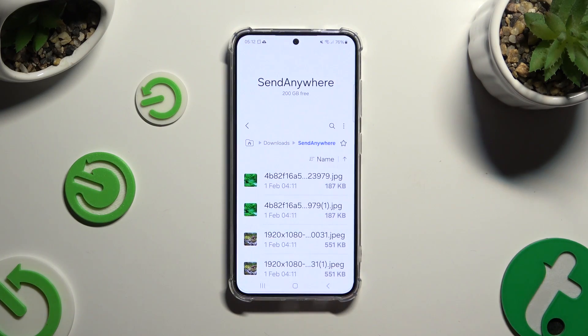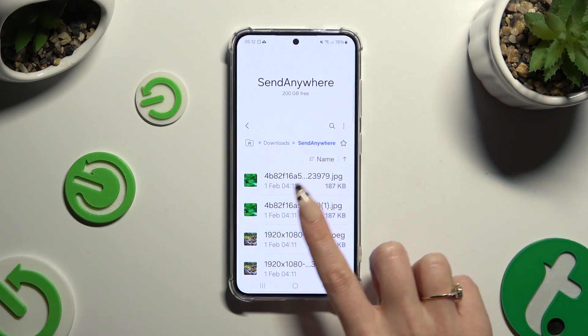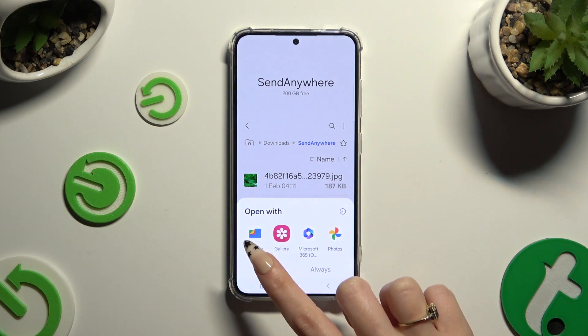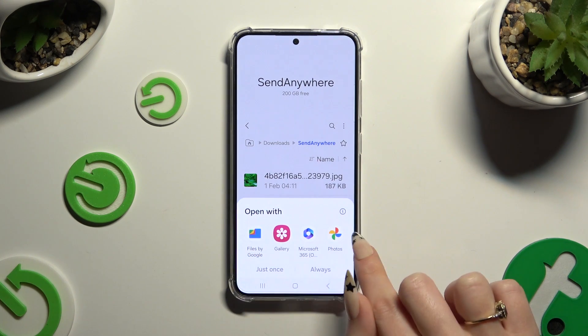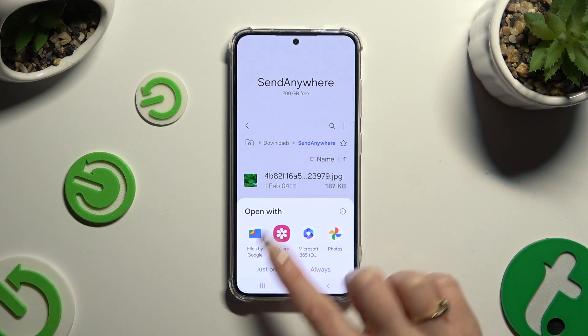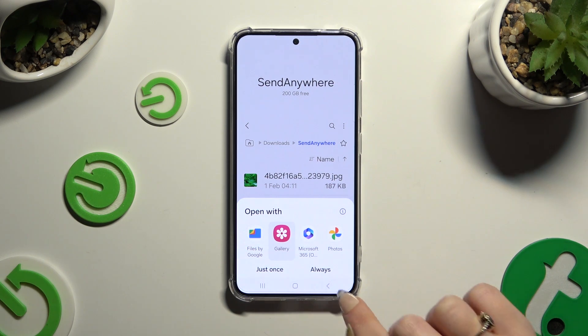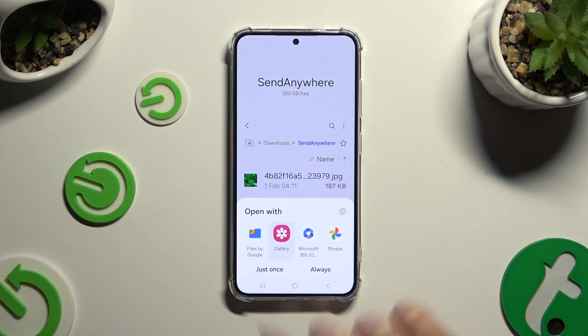To access one just click on it, tap on one of those options, and select just once or always.